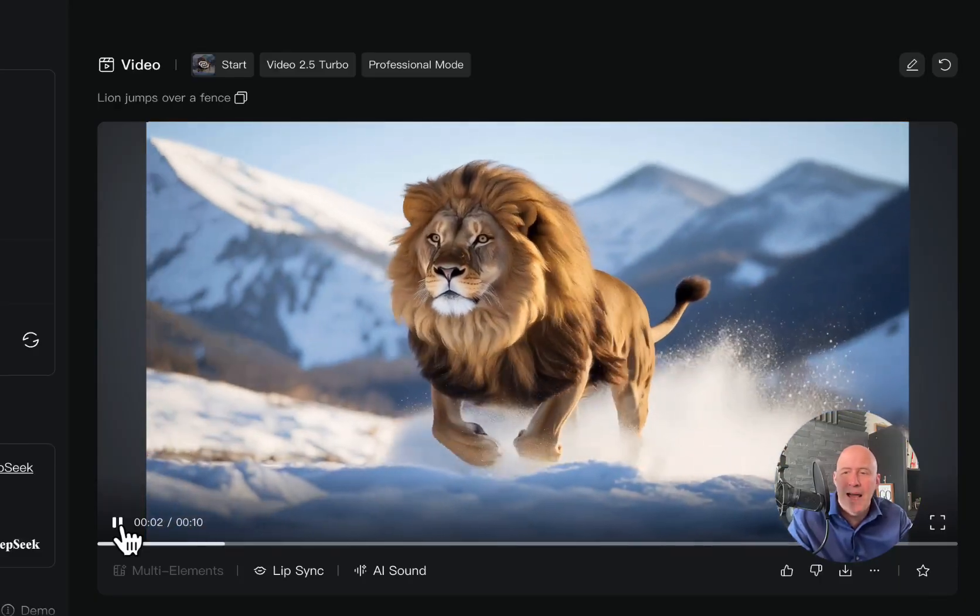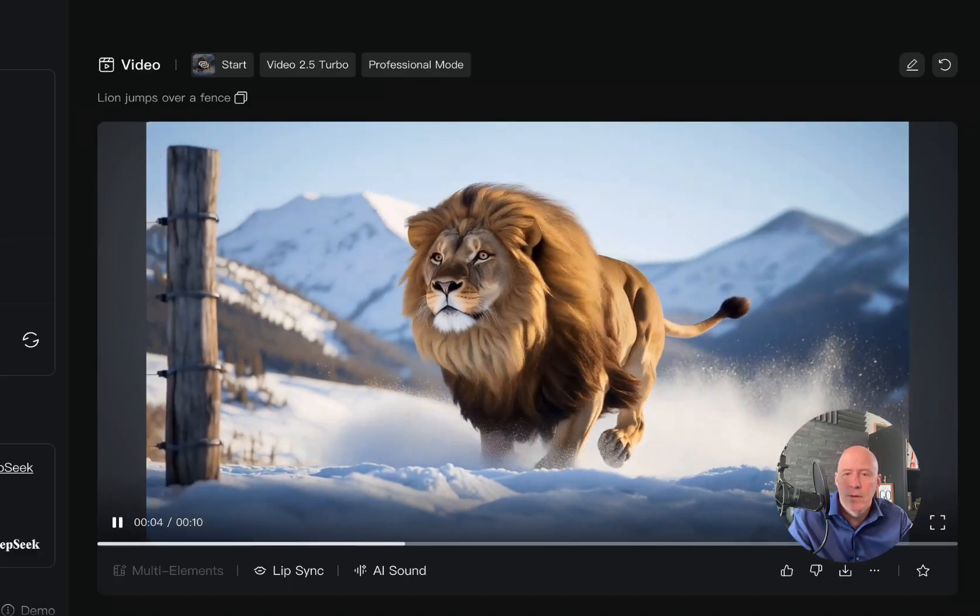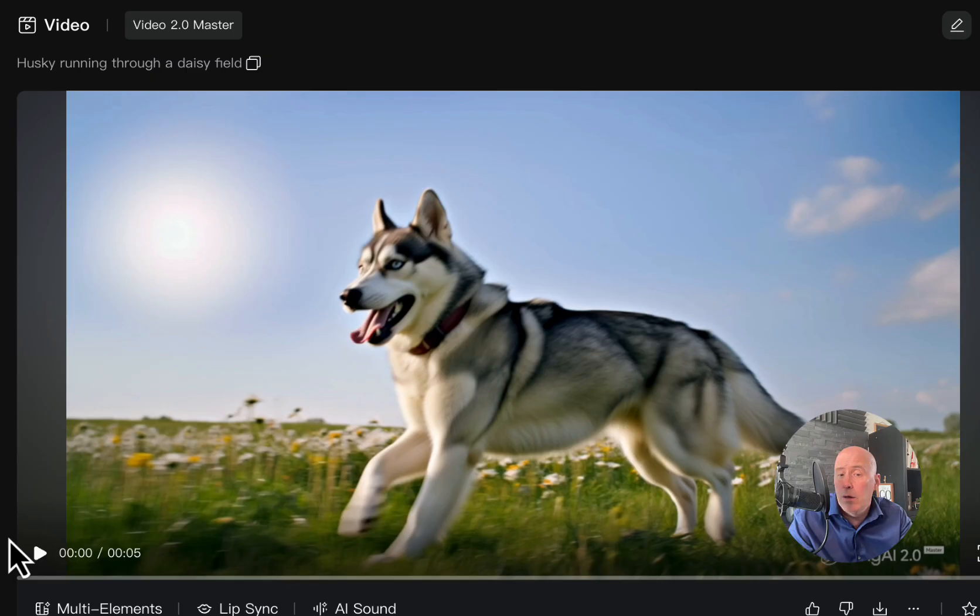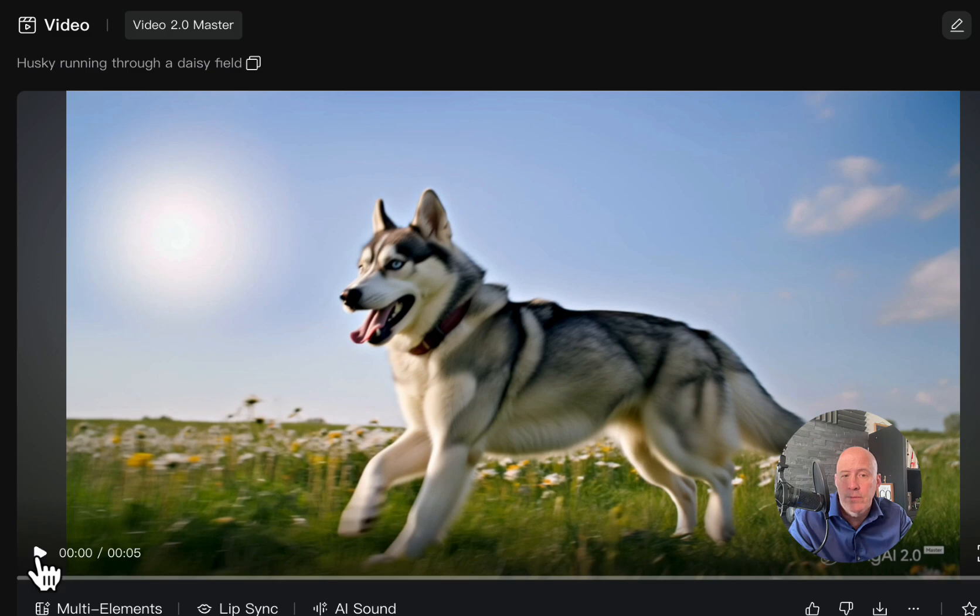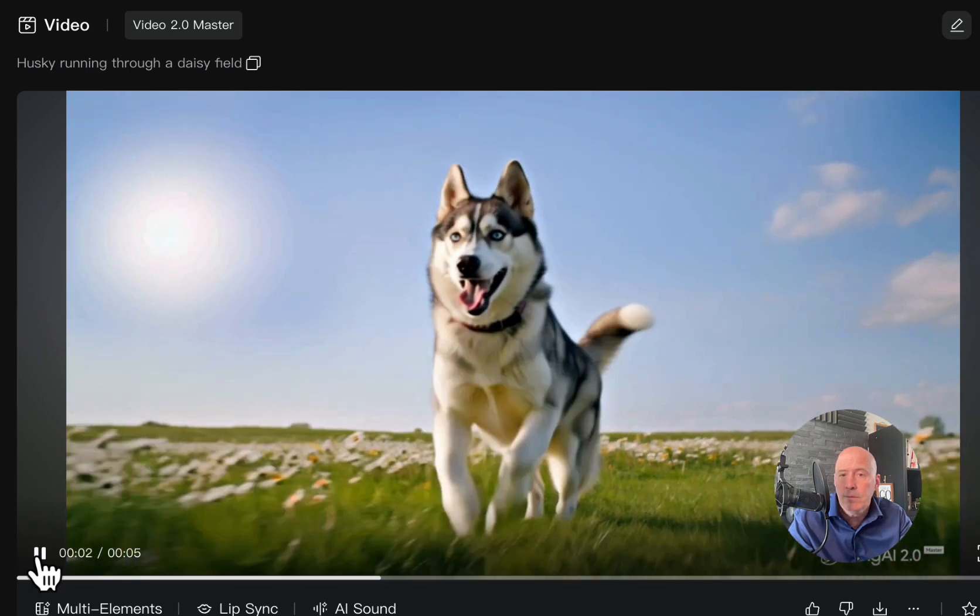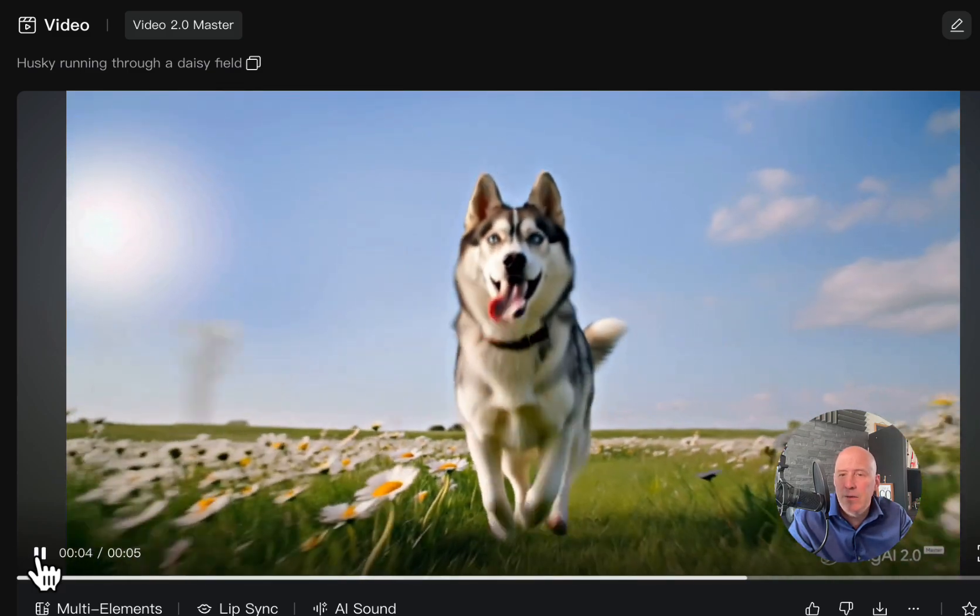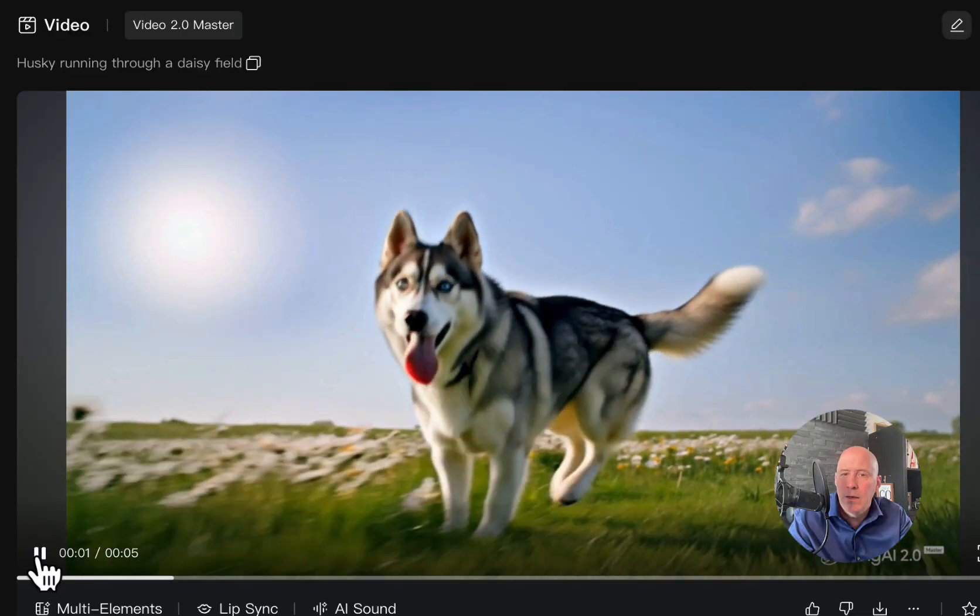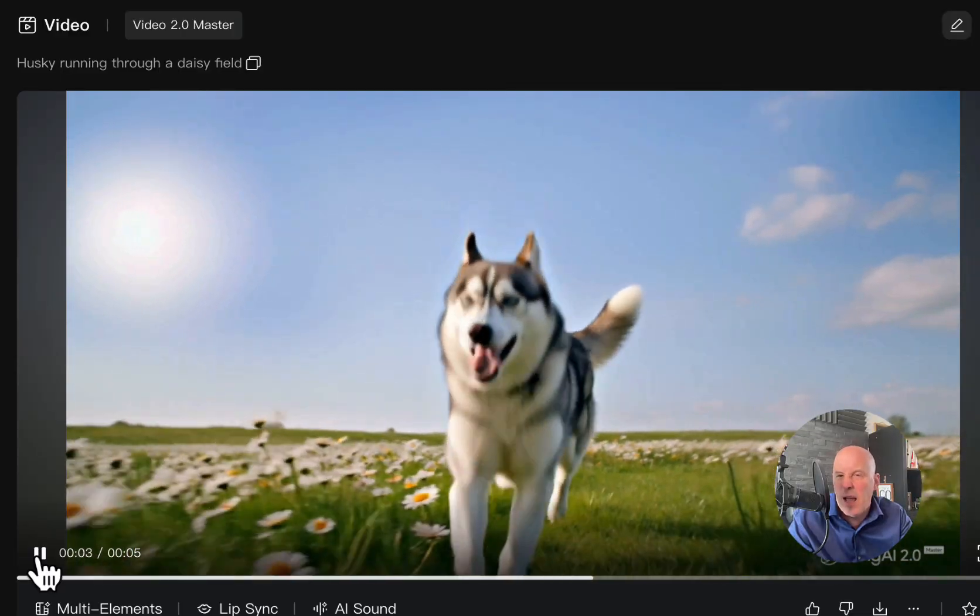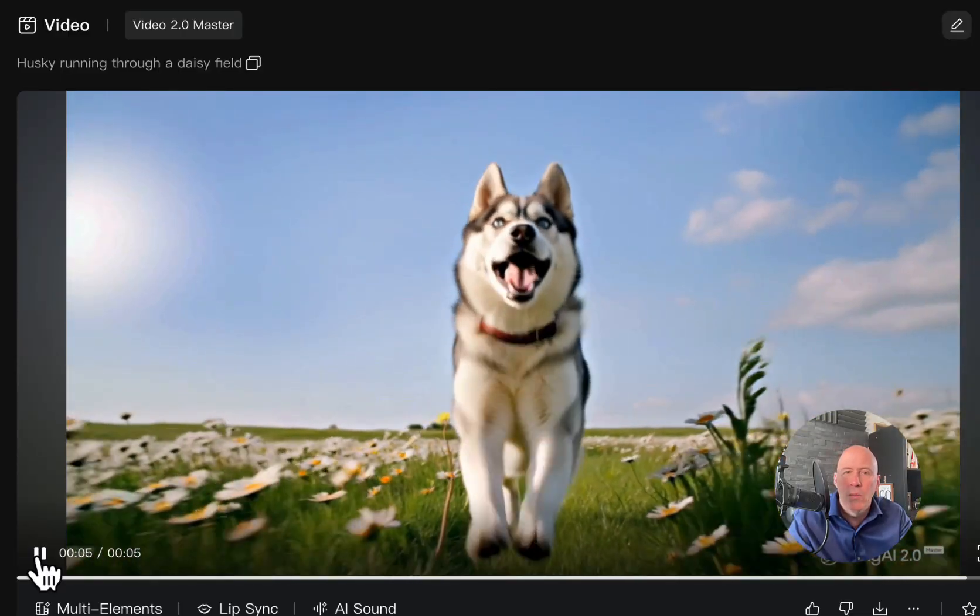Let's go to a classic of ours. One of the first prompts I ever used for comparison is a husky running through a daisy field. And if you've seen it in my videos, you'll have seen this one. So, let's take a look at 2.0 master first. And, you know, it's okay. It's okay. And this is 2.0.